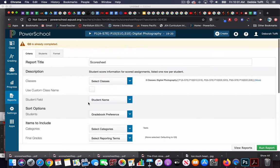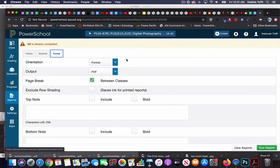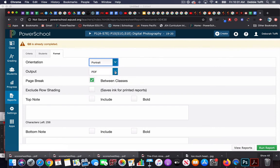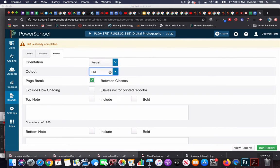Before I run the report, I want to make sure I go to format and choose if I want portrait or landscape orientation and PDF or Excel.